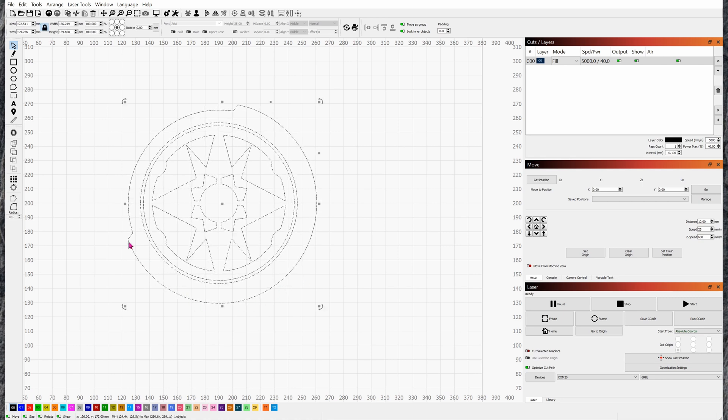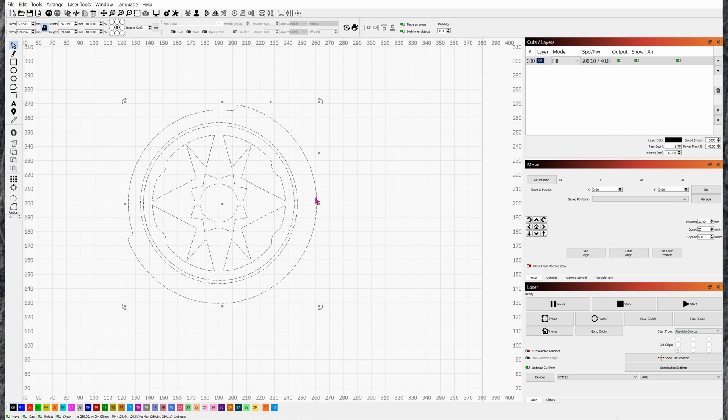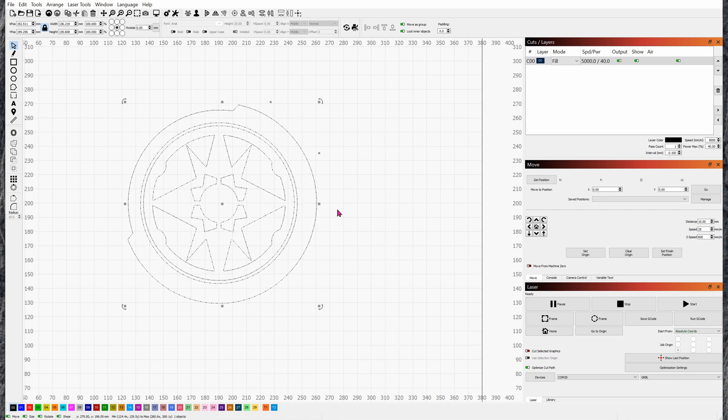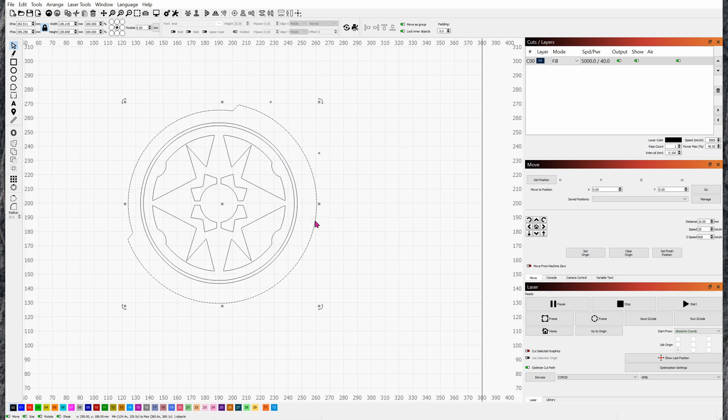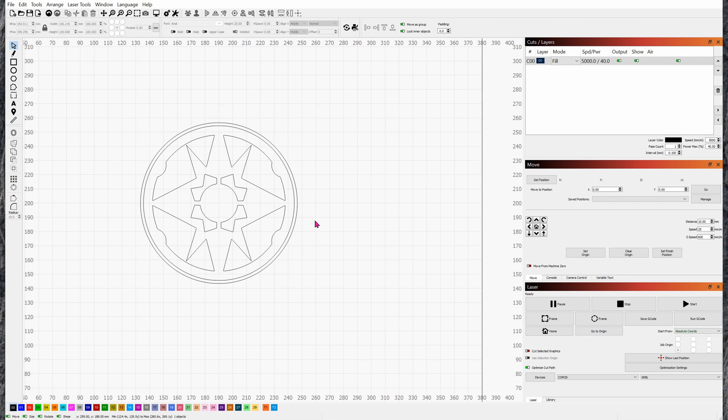When you select it, all of it is being selected right now, all of them are together. You can Ctrl+U to ungroup it. Now you can delete the mess where it could not trace successfully due to the image. Highlight whatever you want to delete and then click on delete. Now click on this circle tool and draw your own circle.